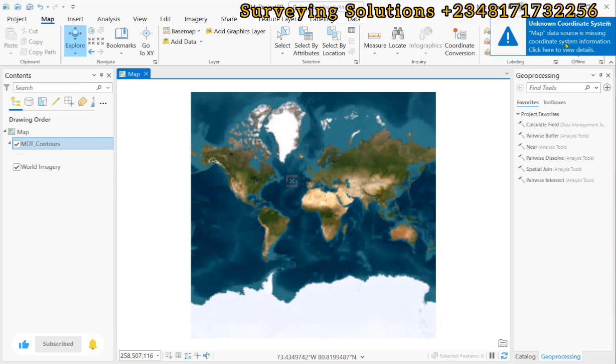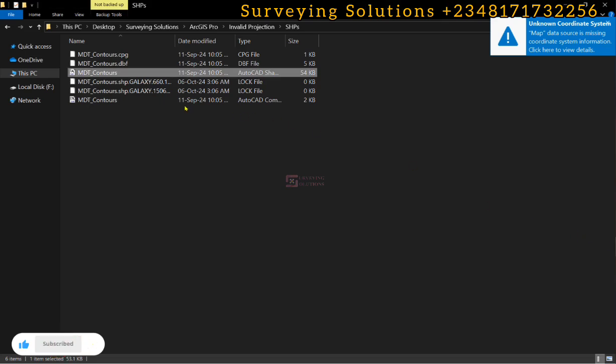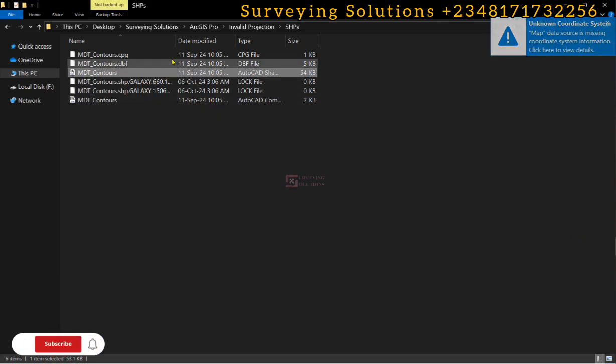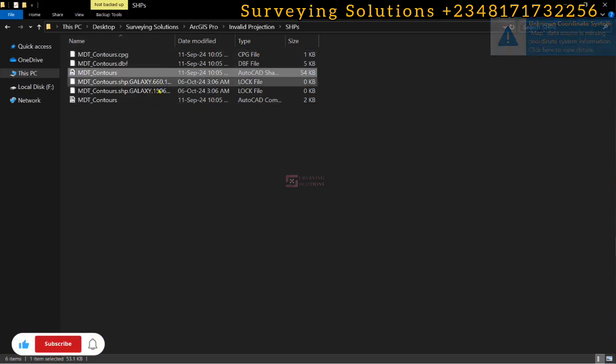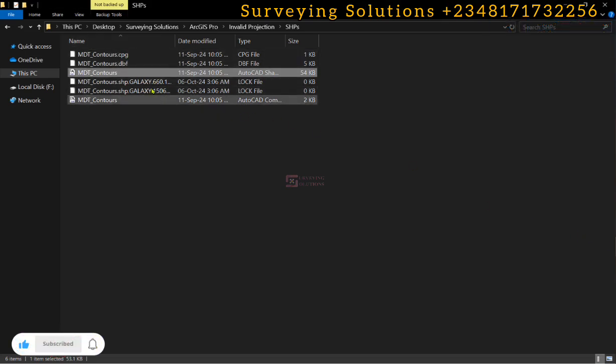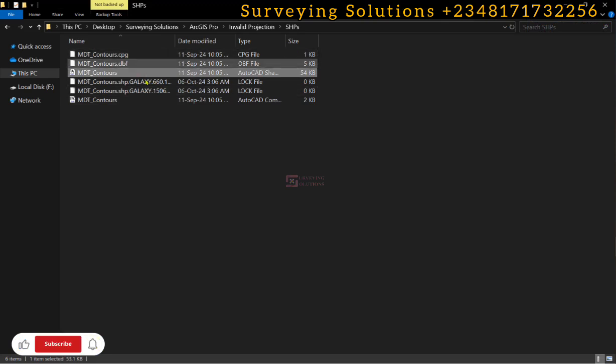Now, this is because in our folder here, we do not have the prg file, the .prg file which is the projection file. So it is very important.